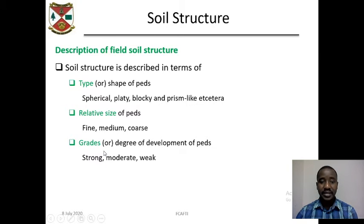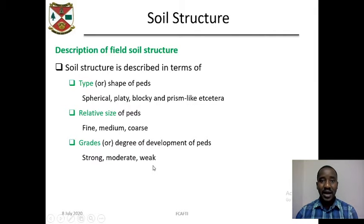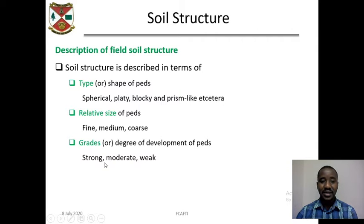In terms of grade, or degree of development of the ped, we say the structure is strong, moderate, or weak — in other words, how easy it is to break a soil ped. If it is not easy yet not difficult, the grade is moderate. If it is difficult to break, the soil structure is strong.